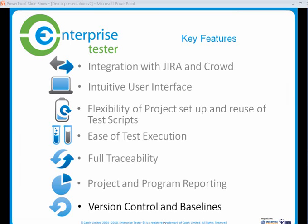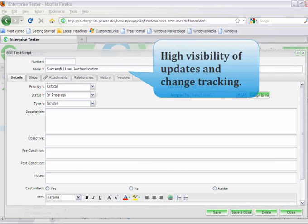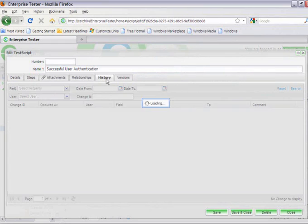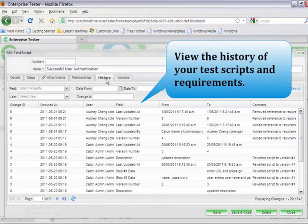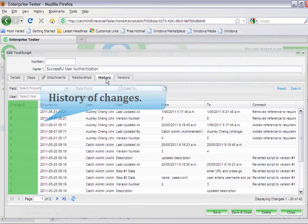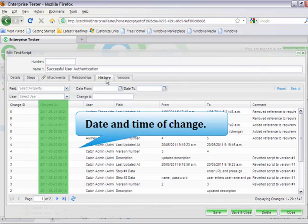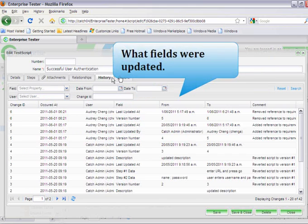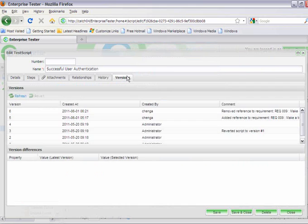All requirements in test scripts provide high visibility of updates and change tracking. Looking at this script, we can easily view the history. We can see the history of change, when that change occurred, by whom, and what fields were last updated.